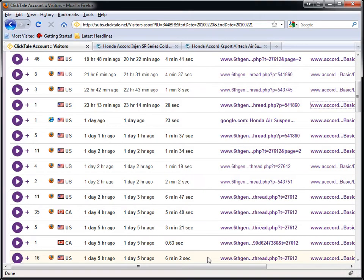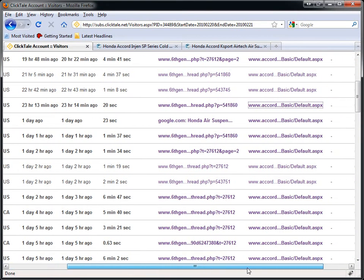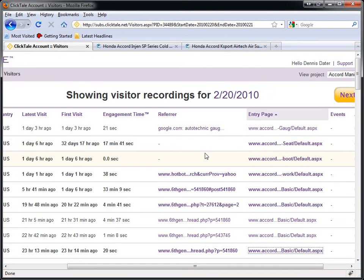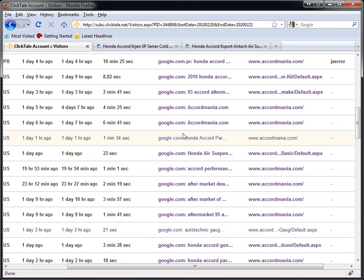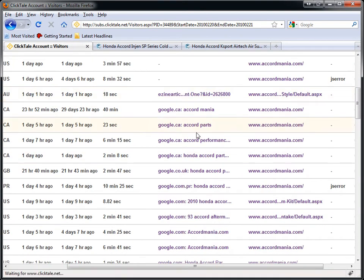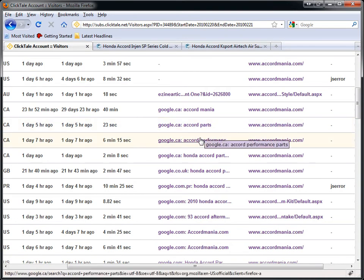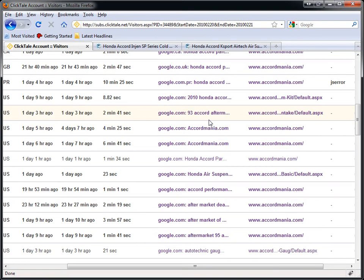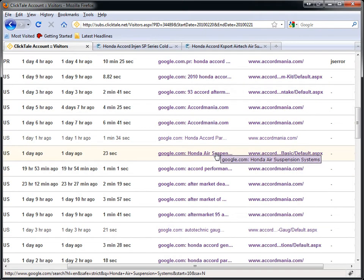The third thing you can use Clicktail for — which Google Analytics technically gives you but doesn't give you enough details on — is where your customers are coming from. Are they staying? In other words, is it worth continuing your marketing for certain keywords based on what customers are doing on your website? For example, one of the things I noticed on this Accord website is everybody who comes in looking for 'Accord parts' or 'Accord aftermarket' or something that's a general word never buys anything.